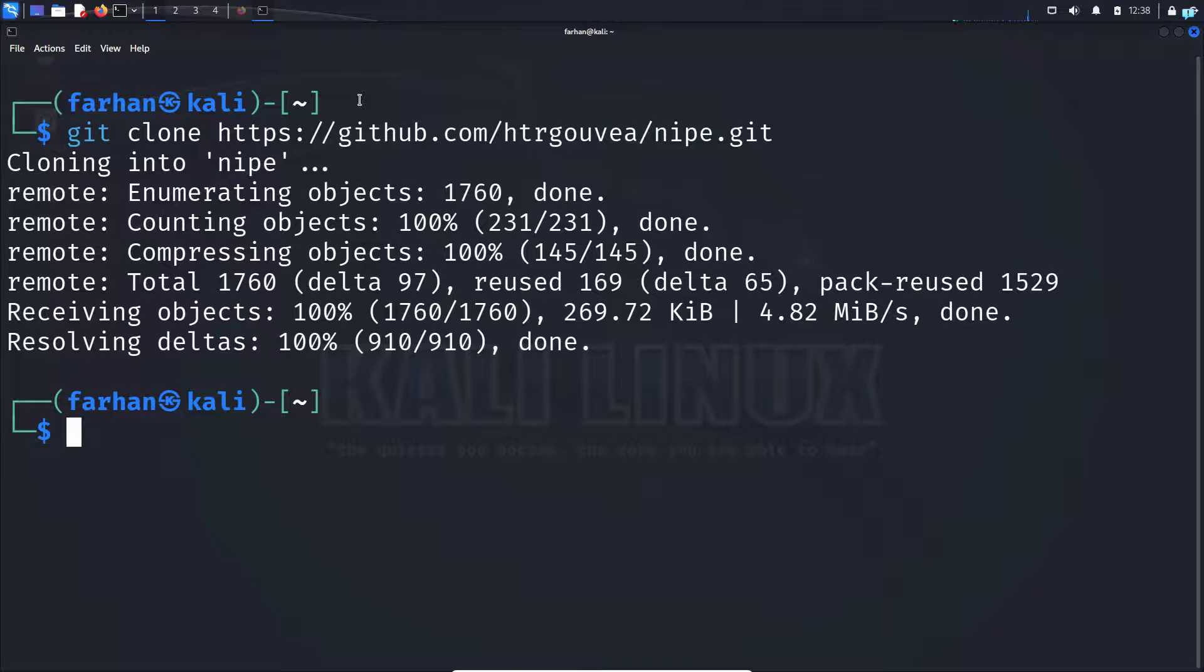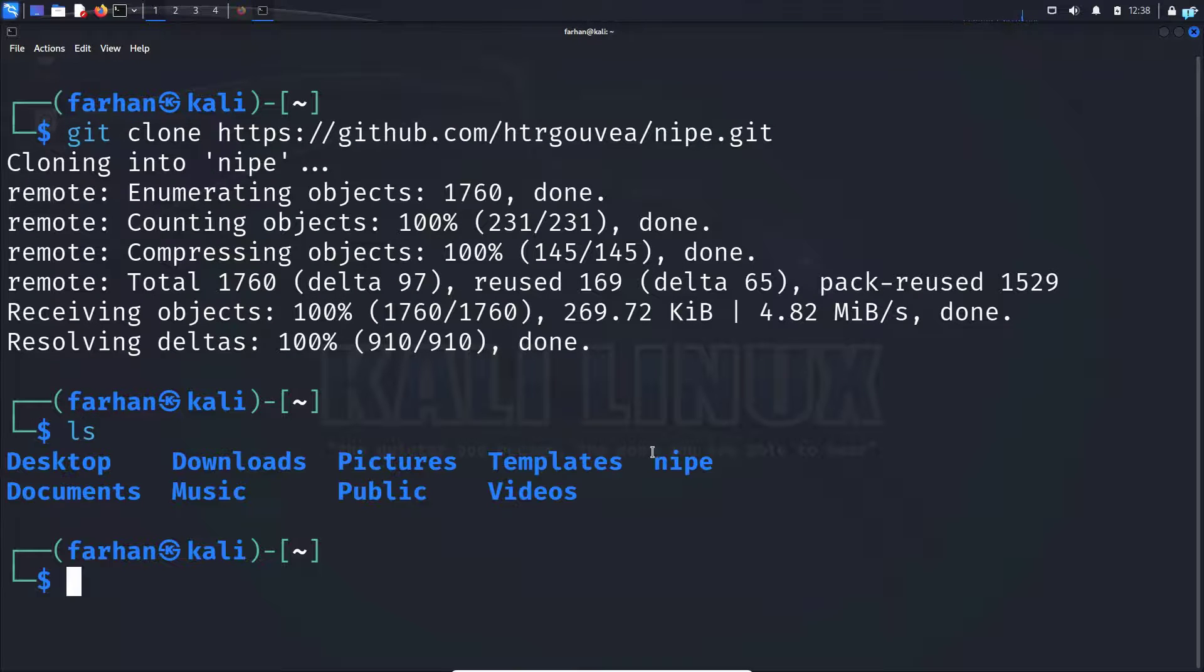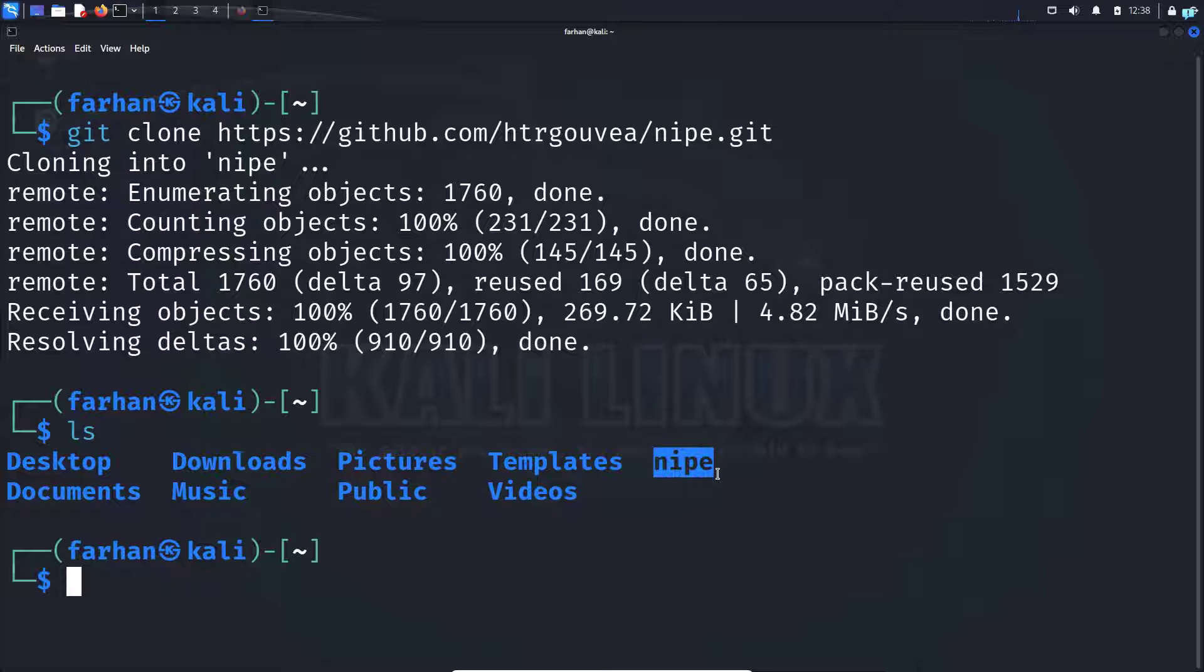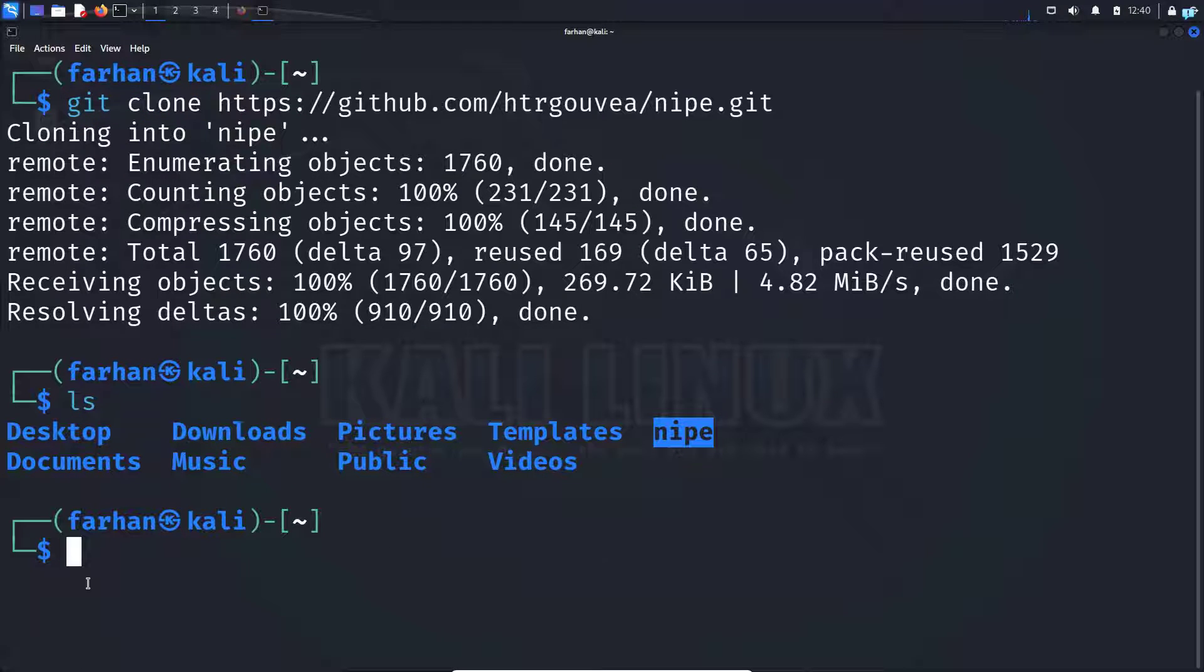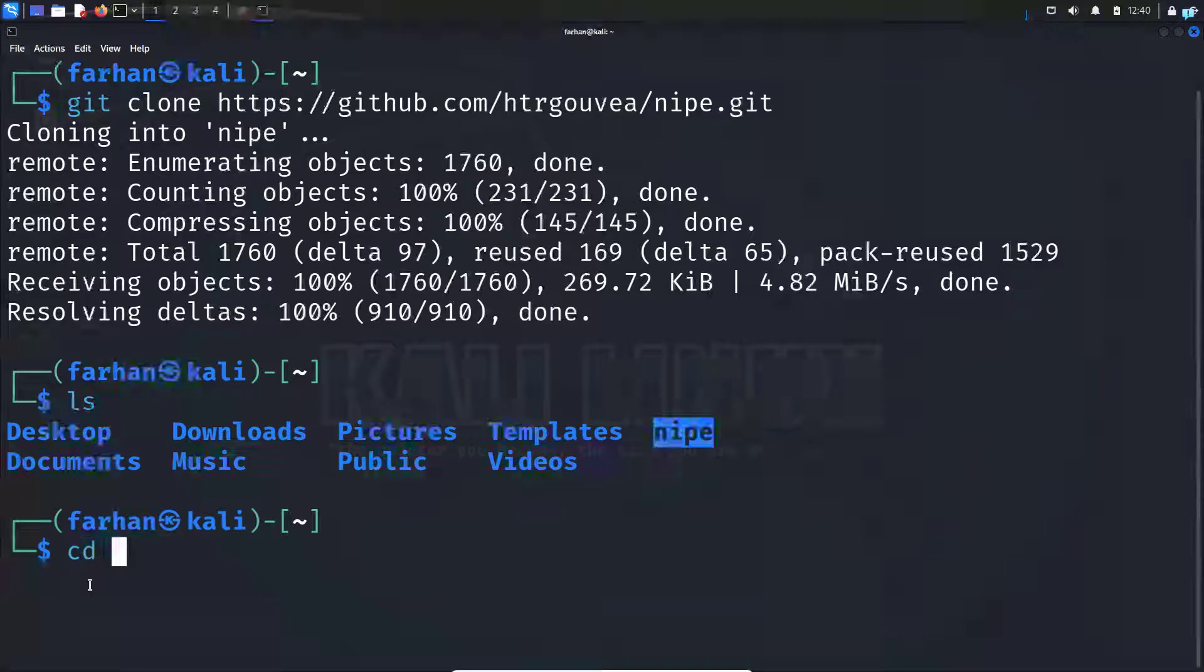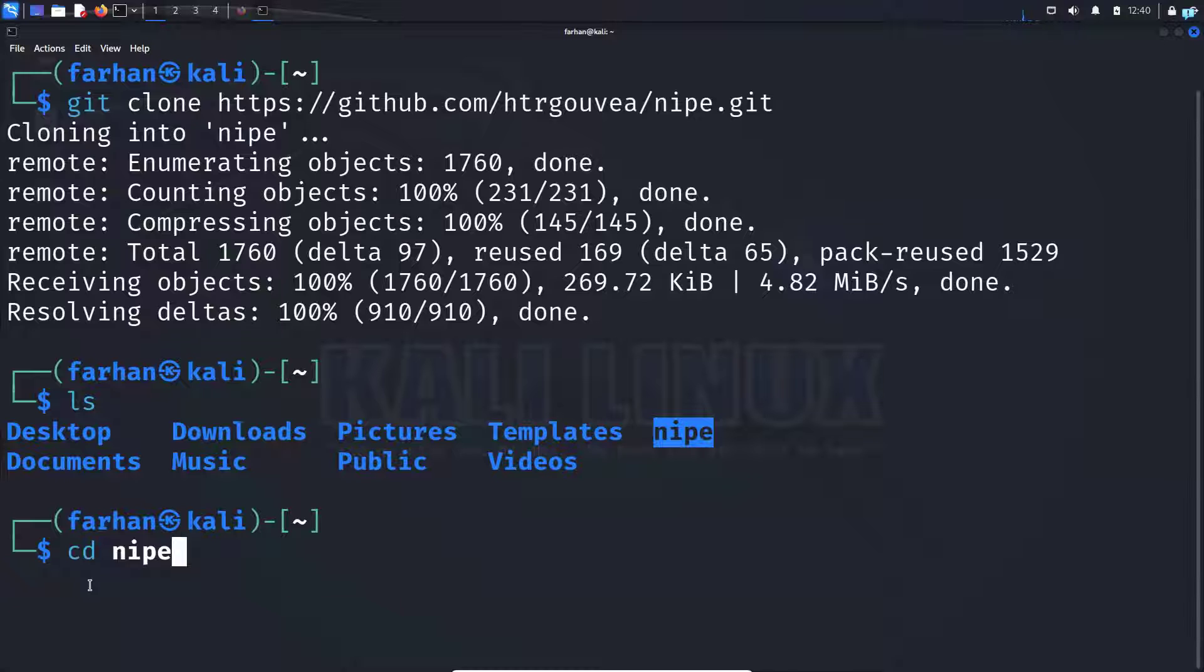And now if I do ls, I can see the project has been downloaded successfully. So I'll change to this KNIP directory, cd nipe.